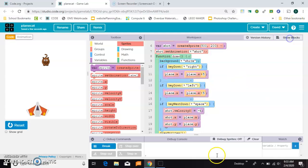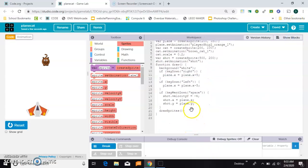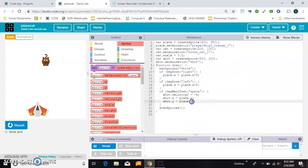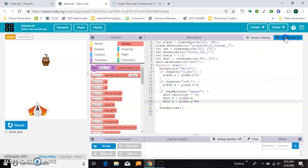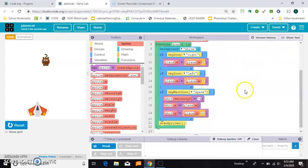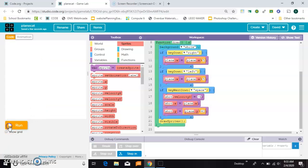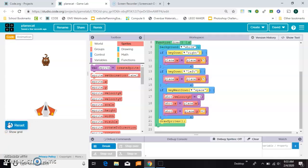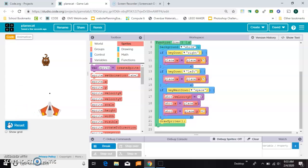So right here on the y value, I'm going to adjust a bit and say the shot y, whenever you press space, should be the plane's y minus maybe 40 pixels. I'm guessing at that number, but should be close. So now, see how it looks like it's coming out of the nose of the plane? That I really like.